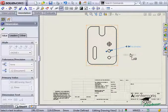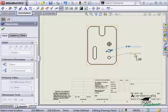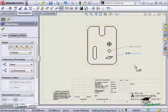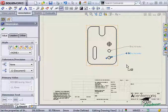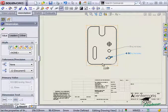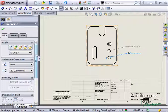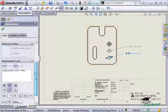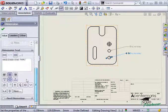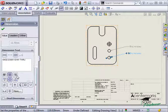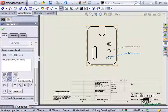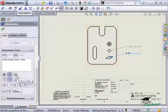You can repeat the process for each hole. Here in the property manager, you can change the appearance of the callout such as its justification, or if you need to modify the text of the callout, you can type it in right here.